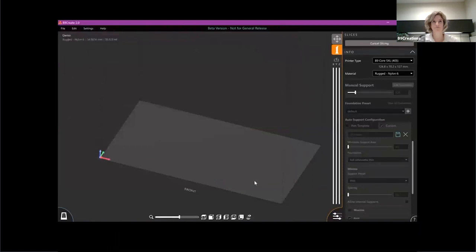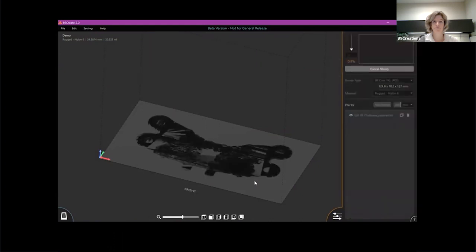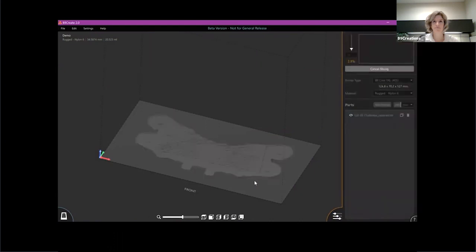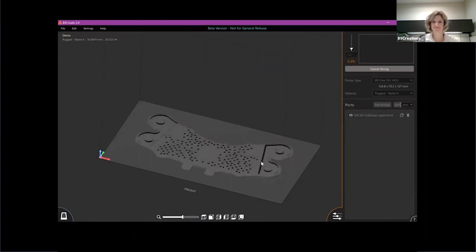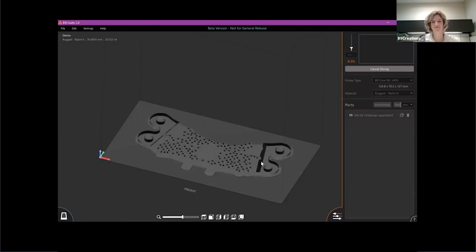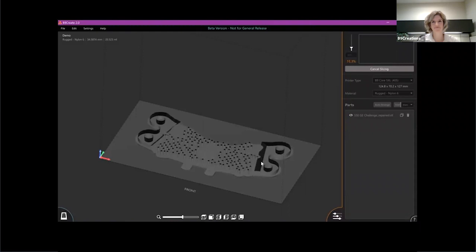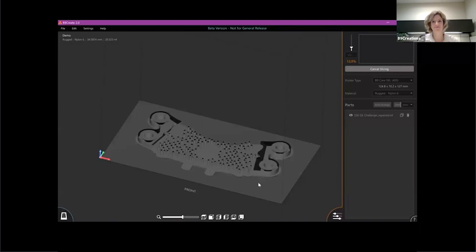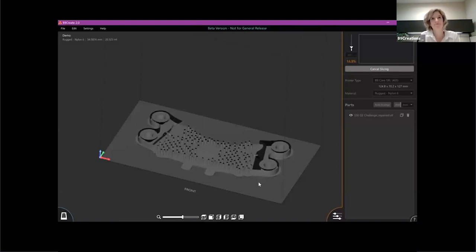You may have seen our previous generation in Create 1.0, which we've now started calling it retrospectively. You may have seen our surface finish option. It created a very nice surface finish, but the unfortunate downside of that technology was an increased slice time. Now with FAST, you actually have the benefits of fast slicing and the benefits of the surface finish and dimensional accuracy all piled up in one.